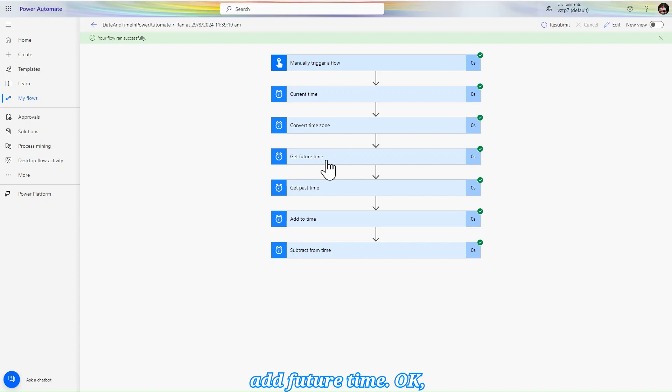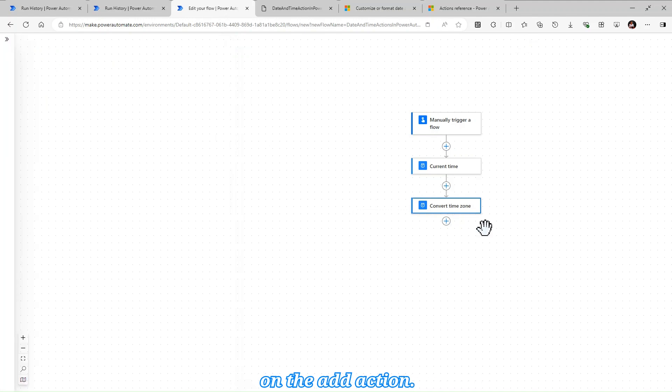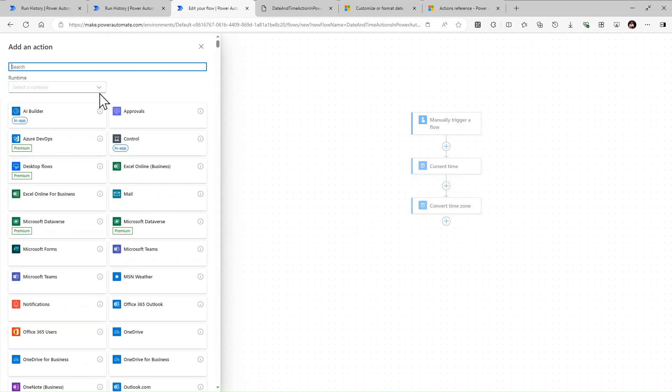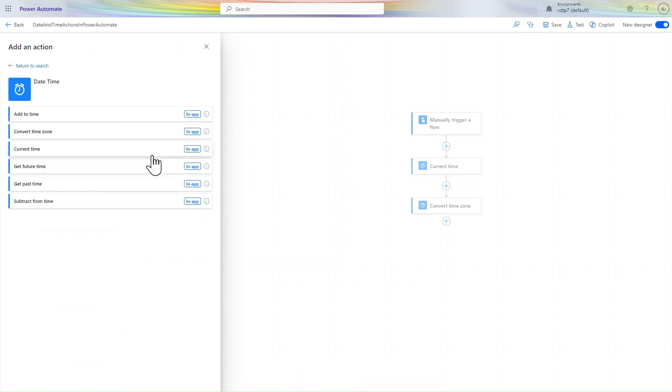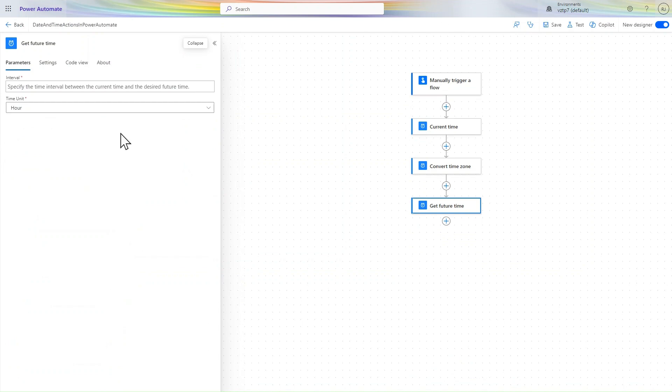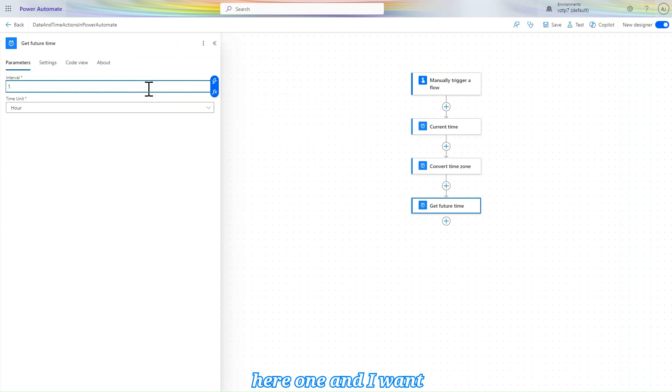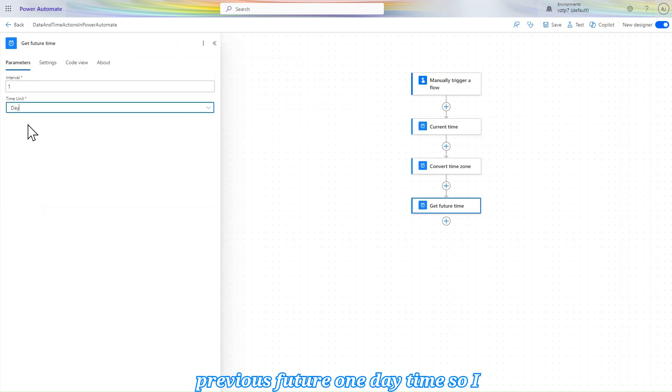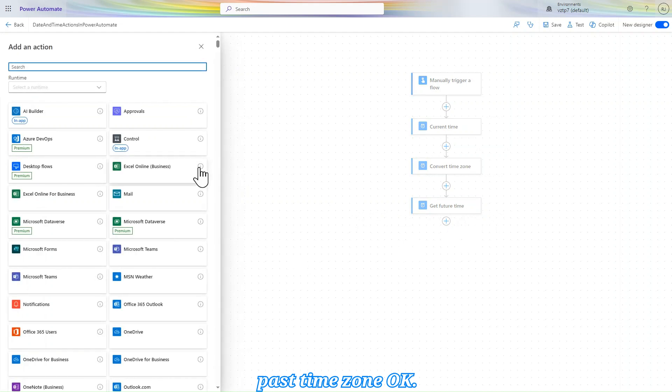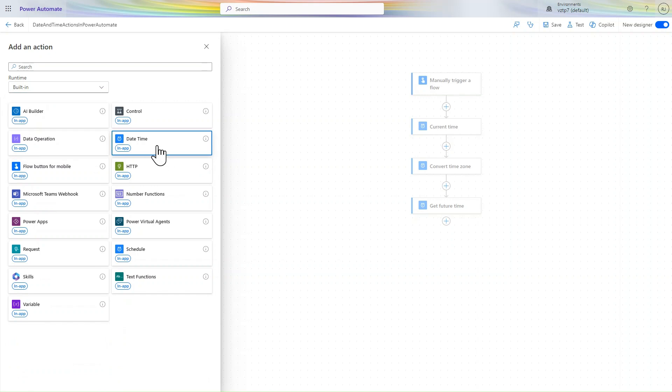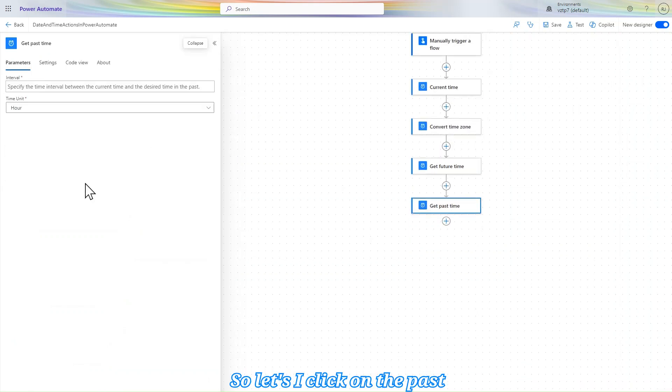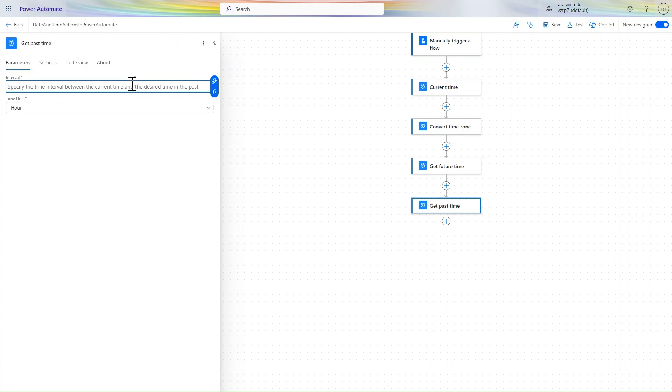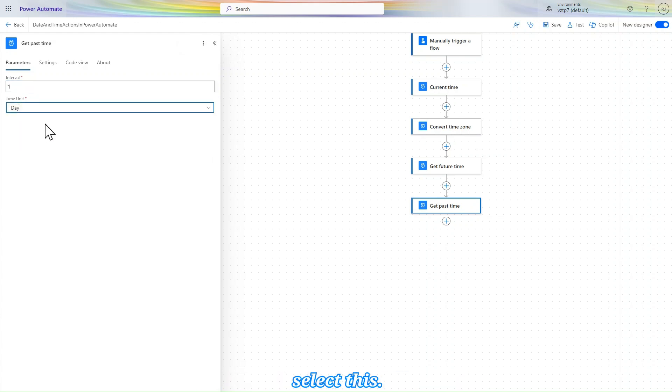So let's click on this plus icon, click on add action, built-in date and time. Let's click on the future time. Time interval, let's we add here one and I want future one day time, so I selected here. And I also want past time, so let's I click on the past, past day time I want. So let's I select this.